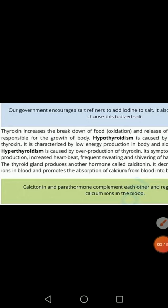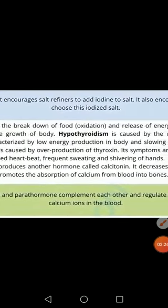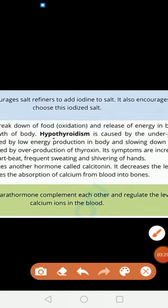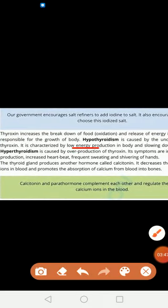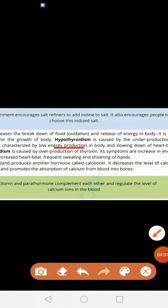If there is deficiency or increased production of thyroxine in our body, that results in different disorders. For example, hypothyroidism — as the name suggests, when there is underproduction of thyroxine. In this condition, there is low energy production and our heartbeat slows down, because there is low thyroid hormone in our body.